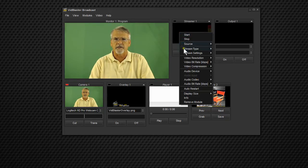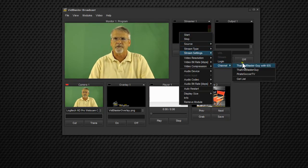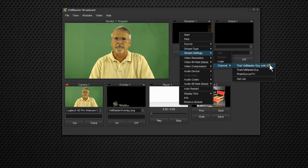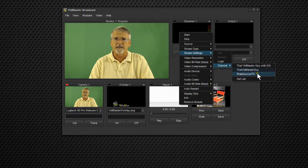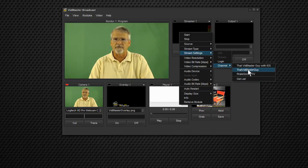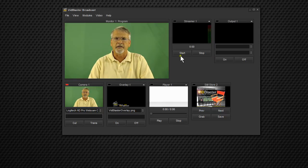Well, let's go back here. We'll go to stream settings, channel, and we see we've got three different channels. That VidBlaster guy with iOS, and I'll tell you about that one in just a second. That VidBlaster guy, and then one that I use for soccer in the springtime. So we're going to go with that VidBlaster guy because that's our main channel on Dacast. So we'll pick that up.